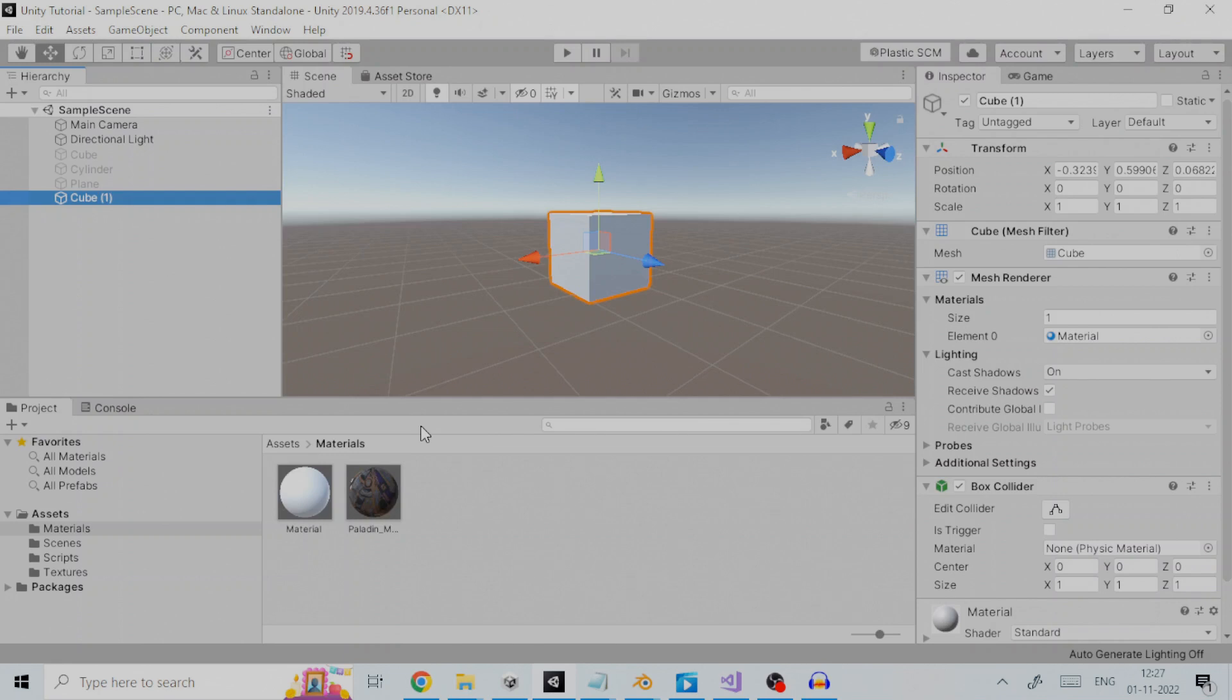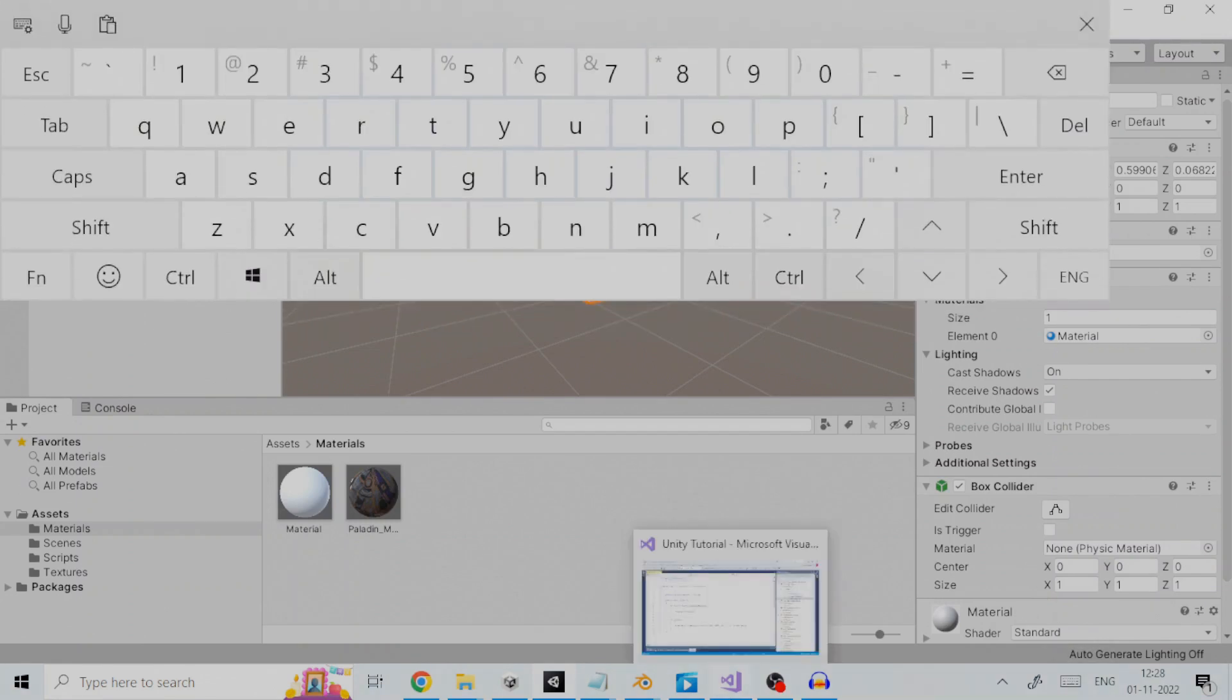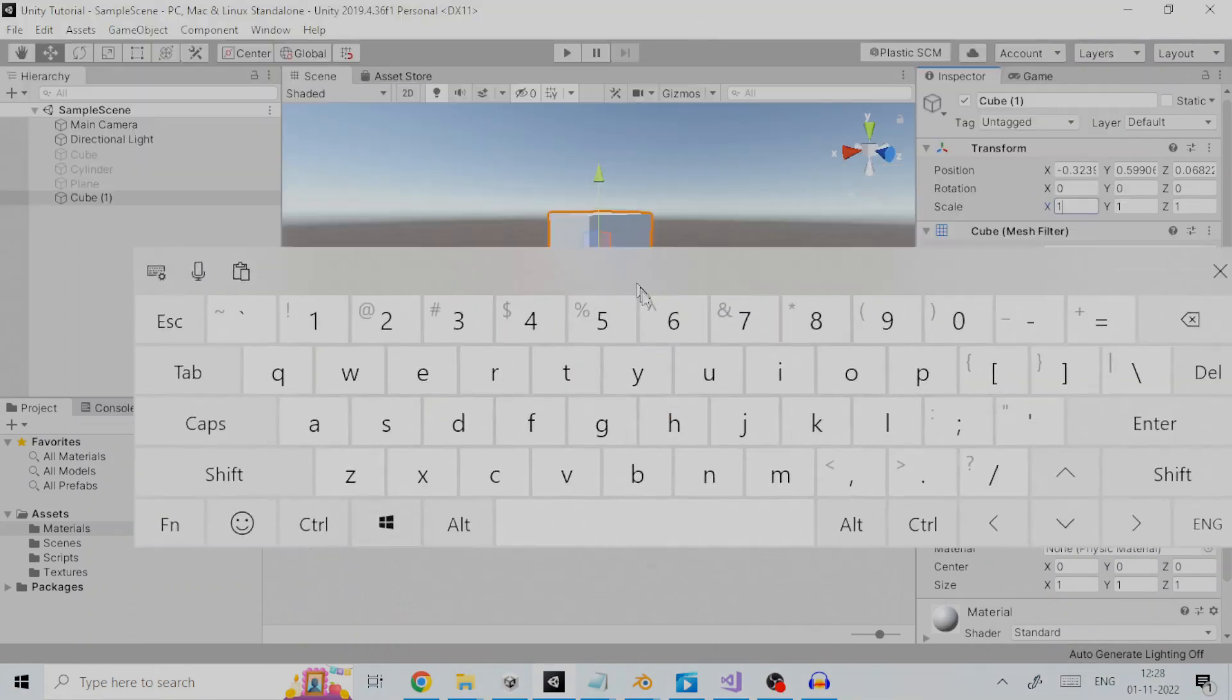Fortunately, Unity has a feature that allows you to calculate values in the inspector fields itself by just typing the expressions in the field and Unity will do the calculation for you and input the calculated value in the field.